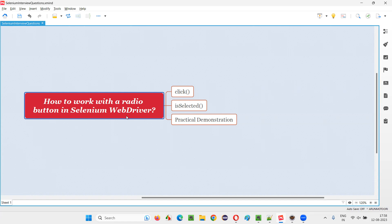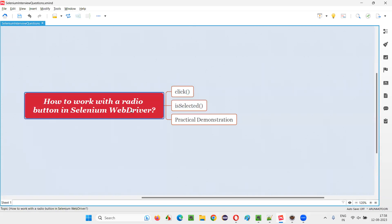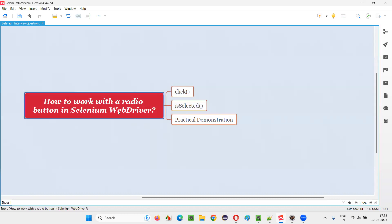In Selenium WebDriver, we can work with a radio button using some commands like click. Using this click command, we can select a radio button. And using the isSelected command, we can check whether the radio button is in selected state or not. So these are the two commands that we can use to work with a radio button.